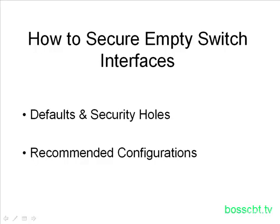Hello and welcome to this tutorial on how to secure empty switch interfaces. On the surface, it may not seem like a big deal if you have a bunch of switch interfaces that are not used. What could go wrong? What's the threat there?